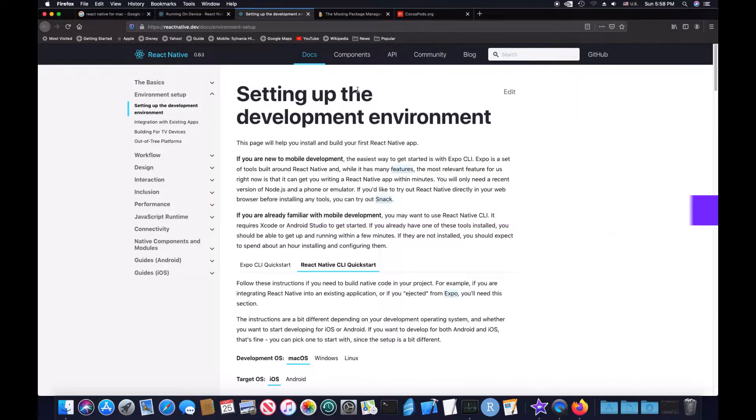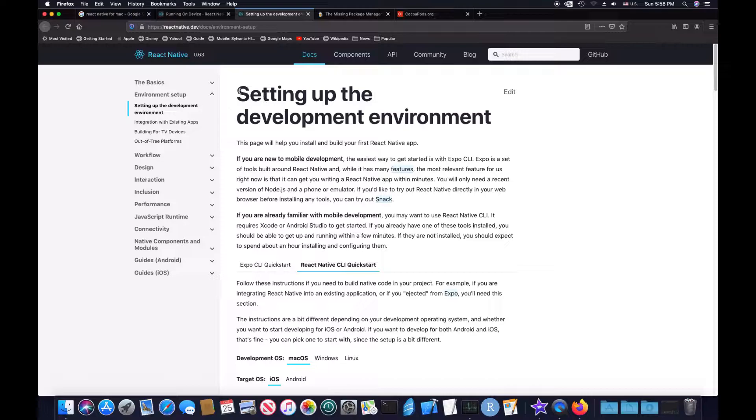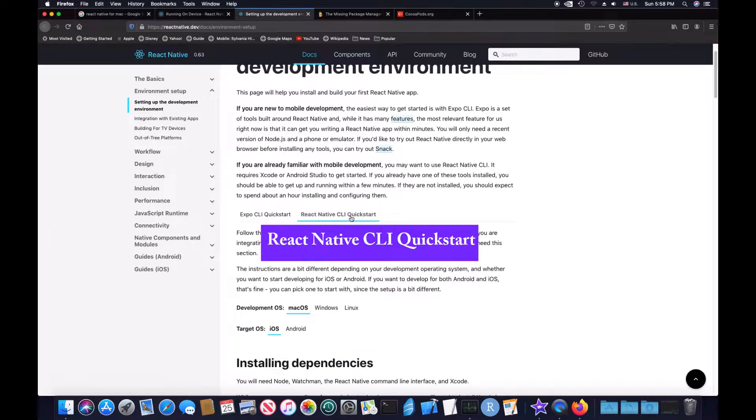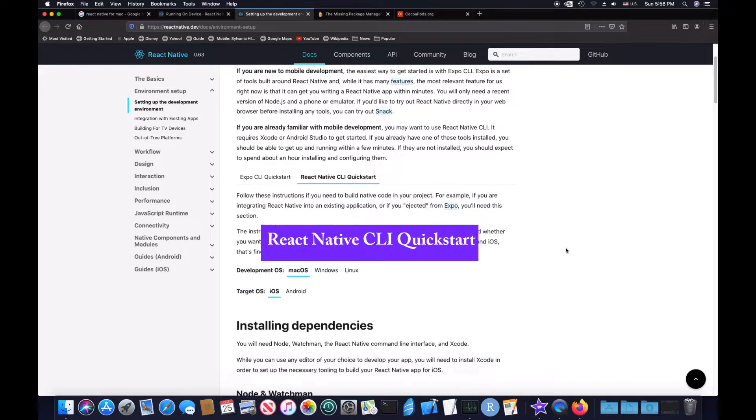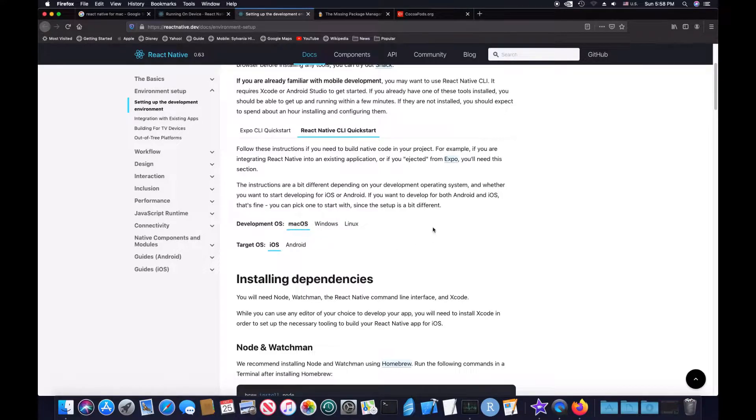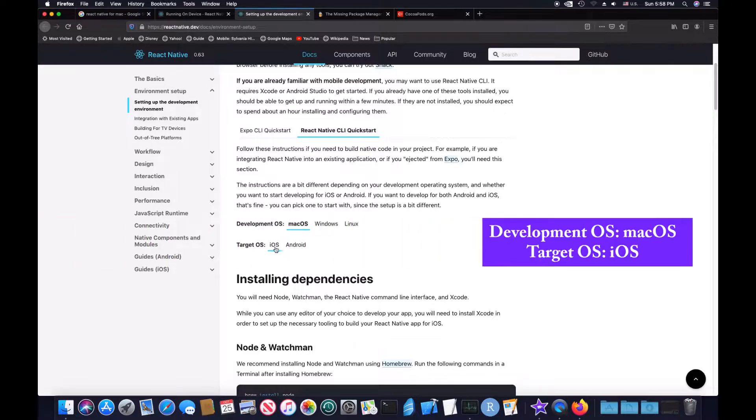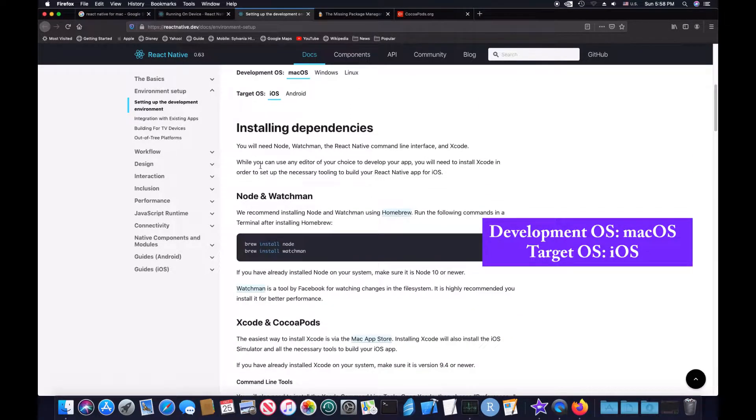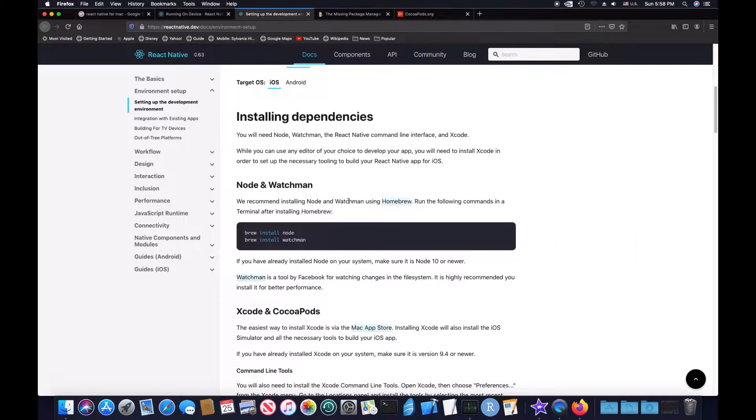The website you want to go to is react-native.dev/docs/environment-setup. It'll take you to this webpage, and then from here you want to click on the React Native CLI Quick Start, because that's what we're going to be using. It depends upon what environment you're using. Because this is for macOS, you can click on macOS, and I'm using iOS for this video, so you click on iOS.